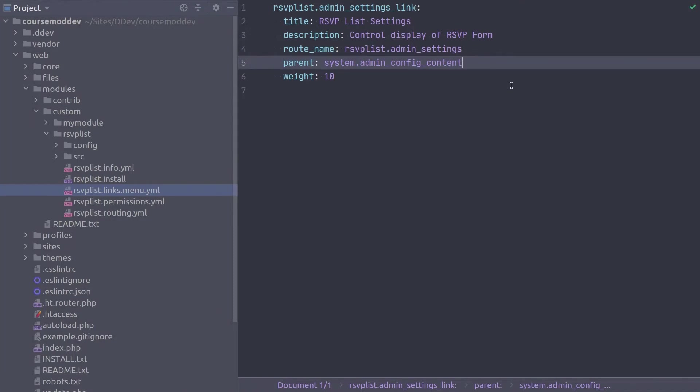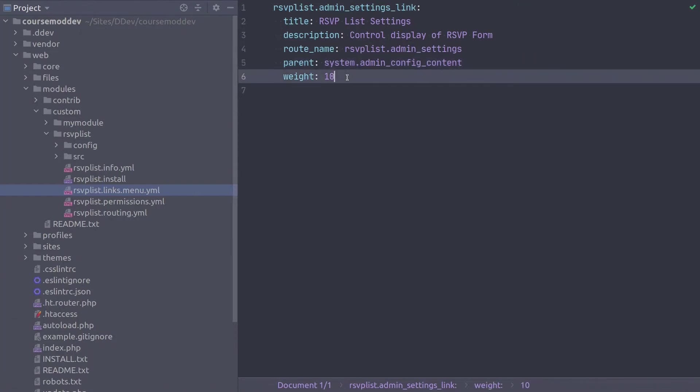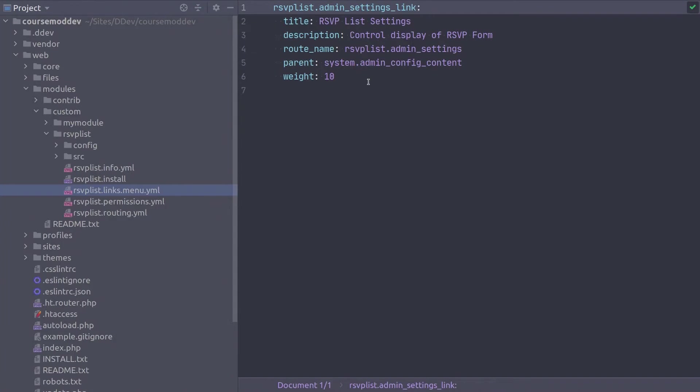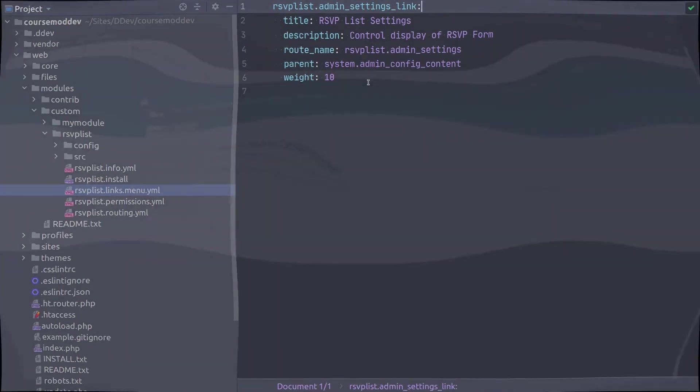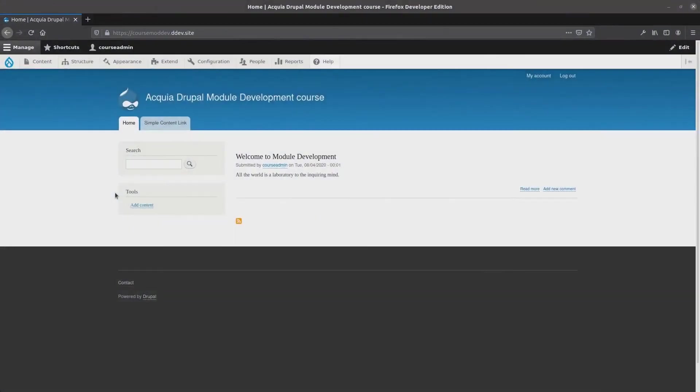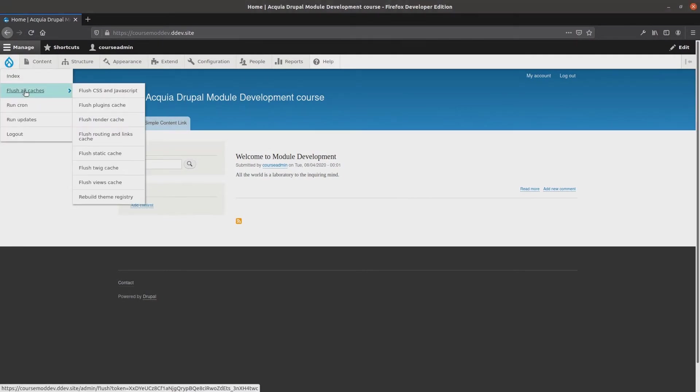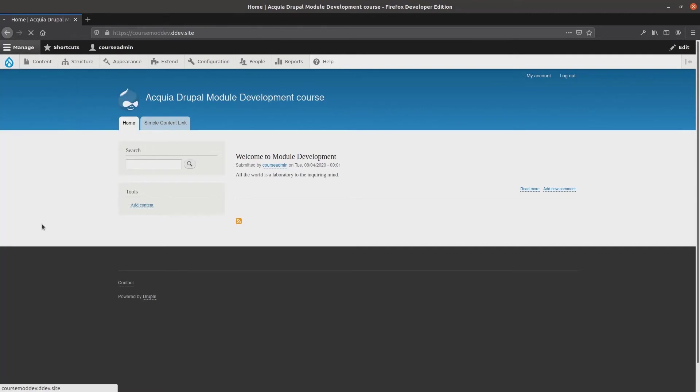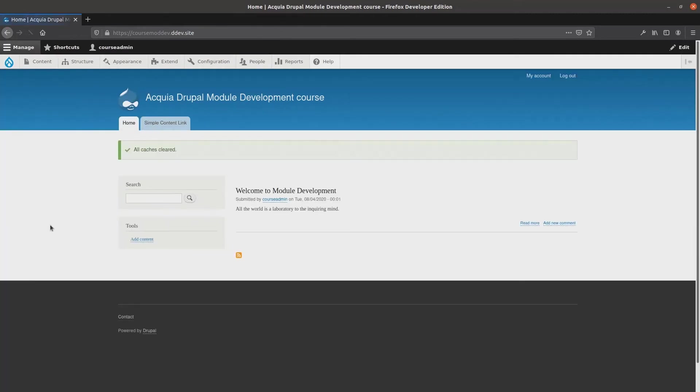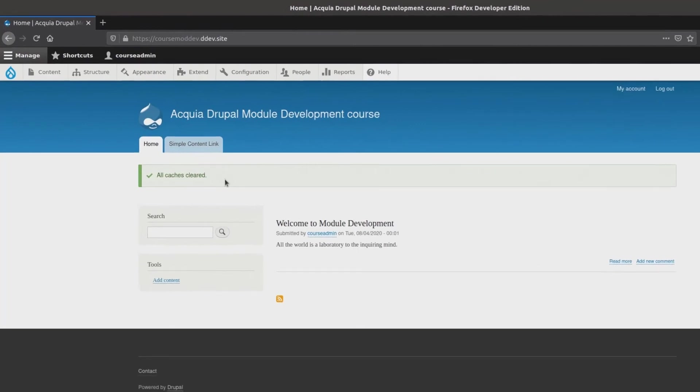So at this point, this concludes the code for the RSVPList.links.menu.yaml file. Double check your code, save the file, and then head on over to your site so we can see the RSVP settings form in action. Great! So as you can rightly assume, the first thing to do is flush the cache. Super! Now, let's make our way to the RSVPList settings form.